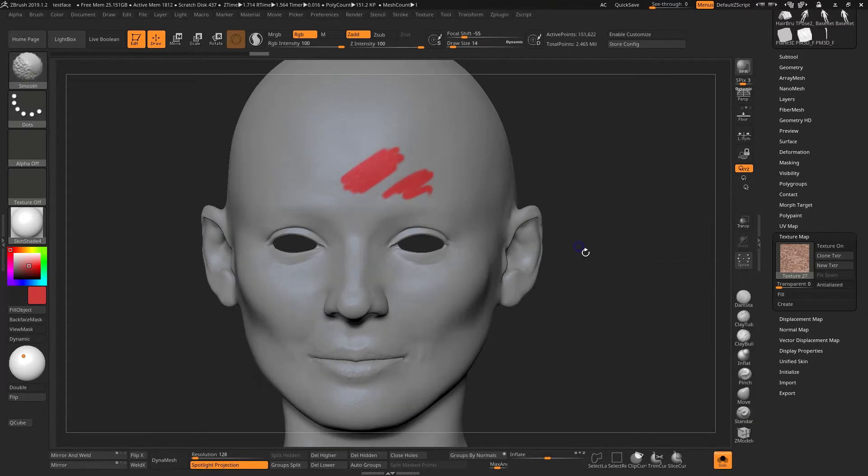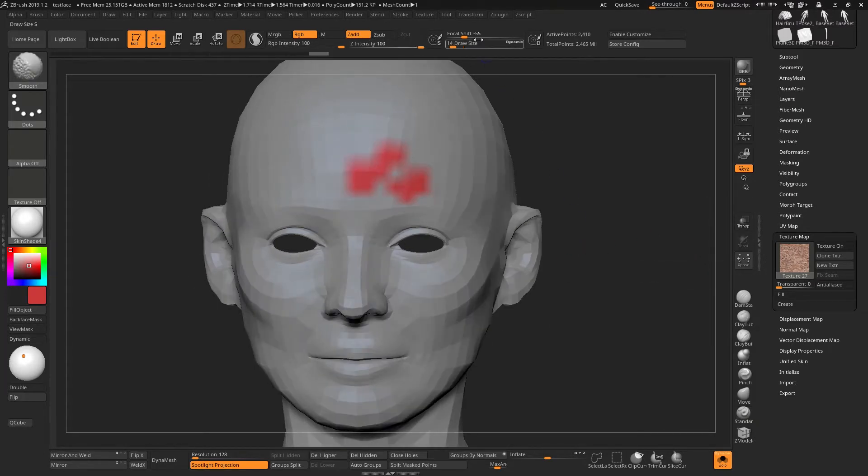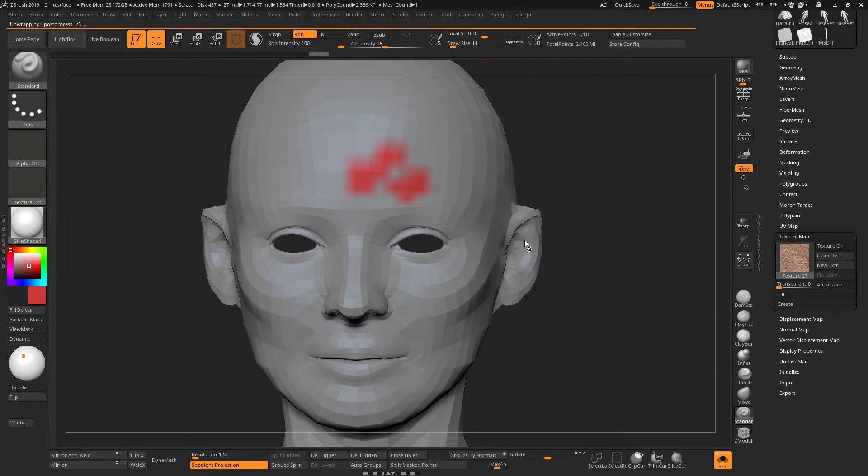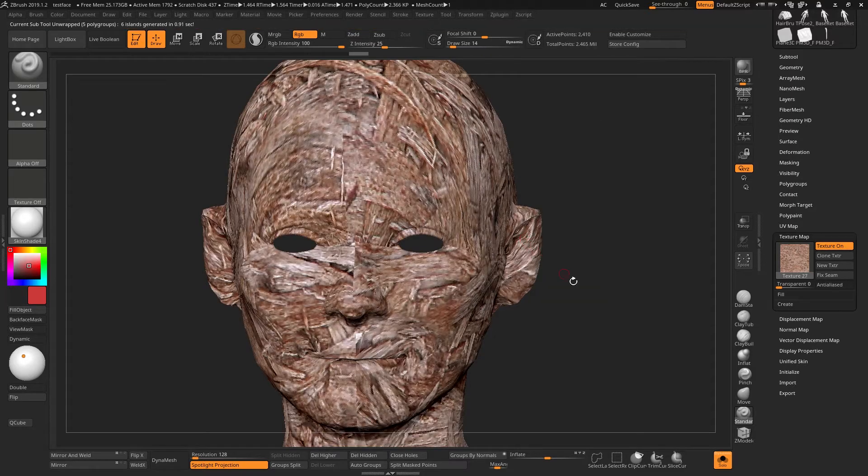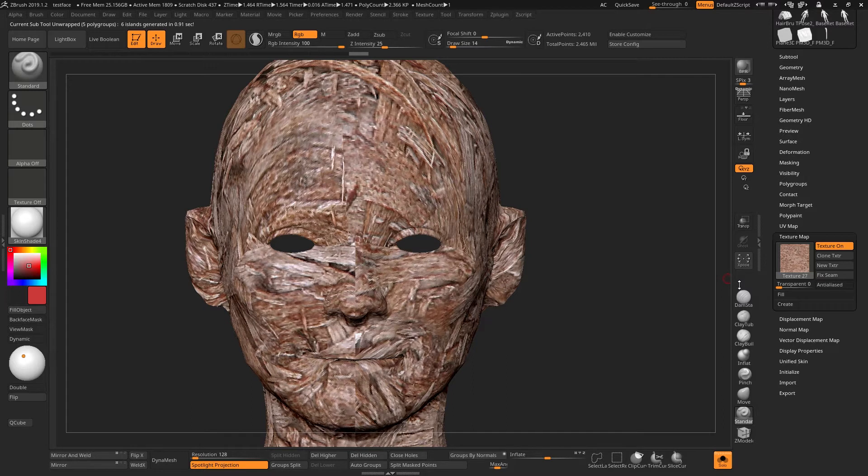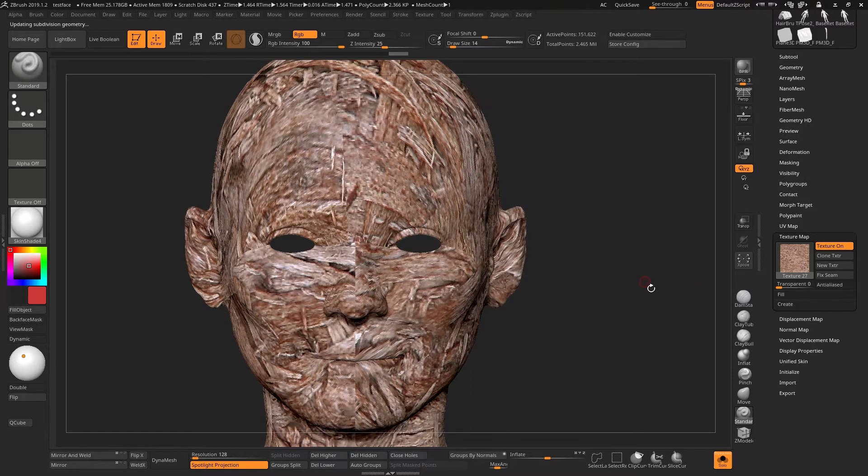If however now I go down to the low subdivision level and I unwrap this, now you'll see that the texture loads once I go back up to the top subdivision level.